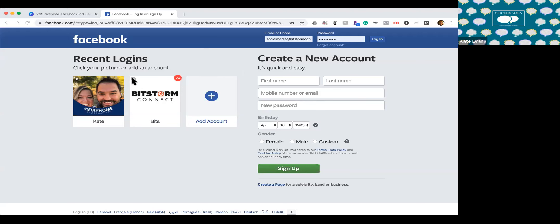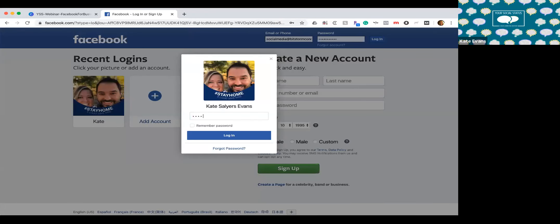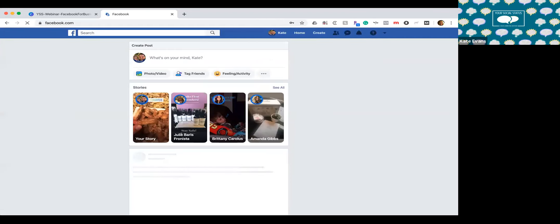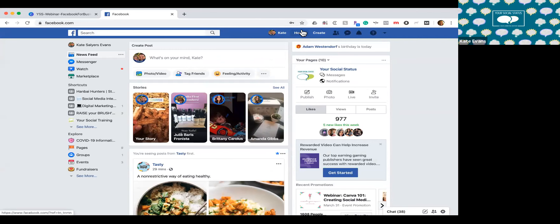I'm currently logged out of my Facebook account, so this is just facebook.com before you log in. There are a couple of different ways to create a page. You could come to facebook.com, scroll to the bottom, and click 'Create a Page.' But I prefer to log in to your personal account that you'll connect the page to. When I say connecting, I mean a business page needs to be connected to an admin — that does not mean posts on your personal profile will show up on your business page. Logging in will automatically make you the admin of that page.